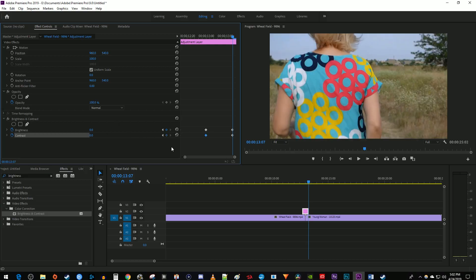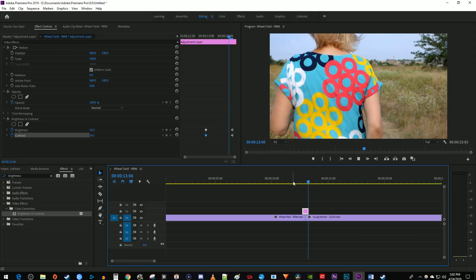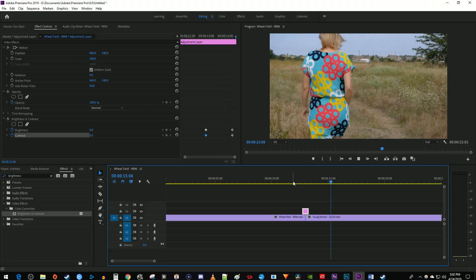And now when I play this back, I have a nice looking flash effect in Premiere Pro. Thanks for watching and see you next time.